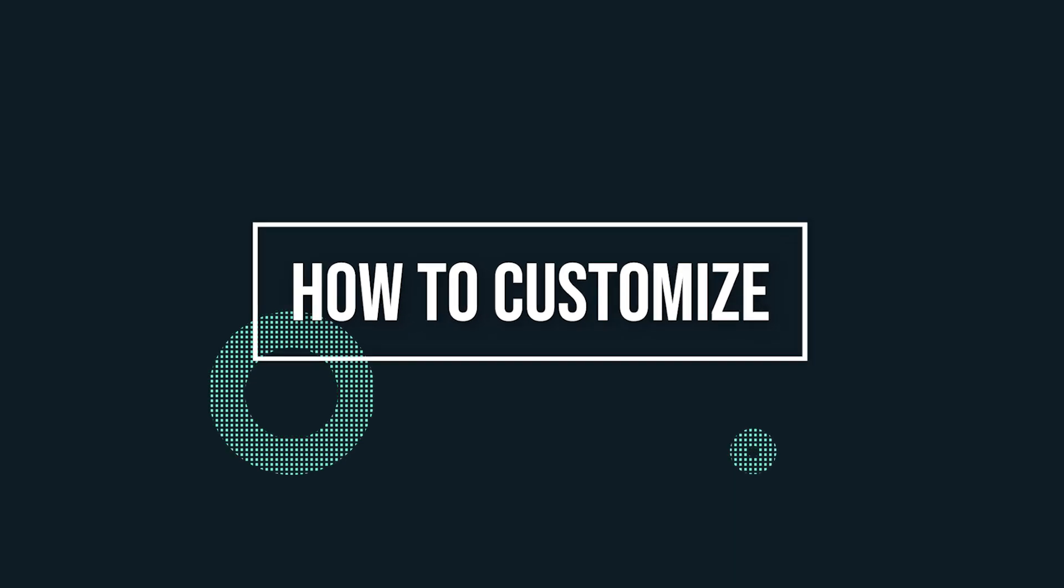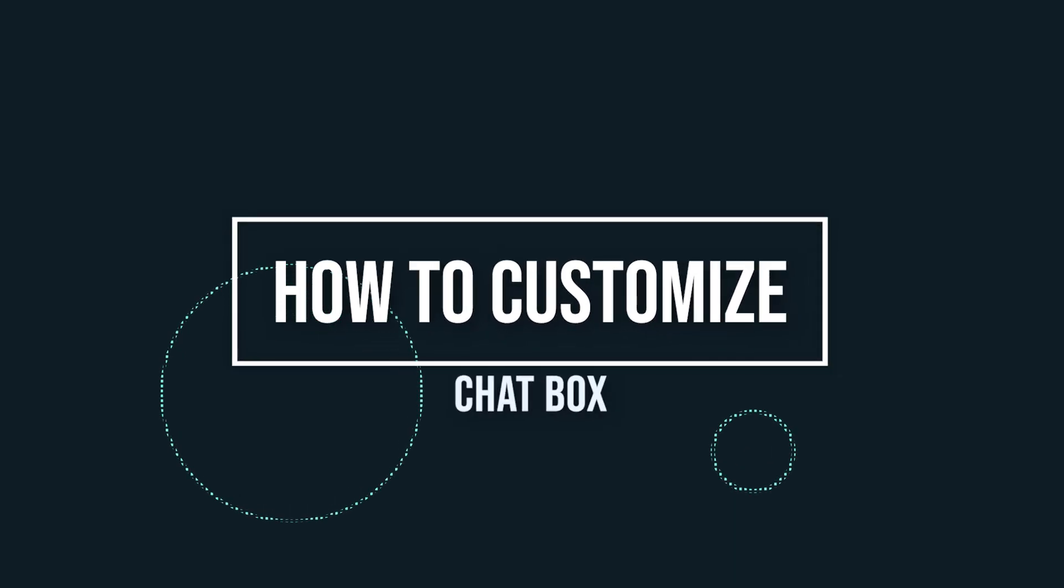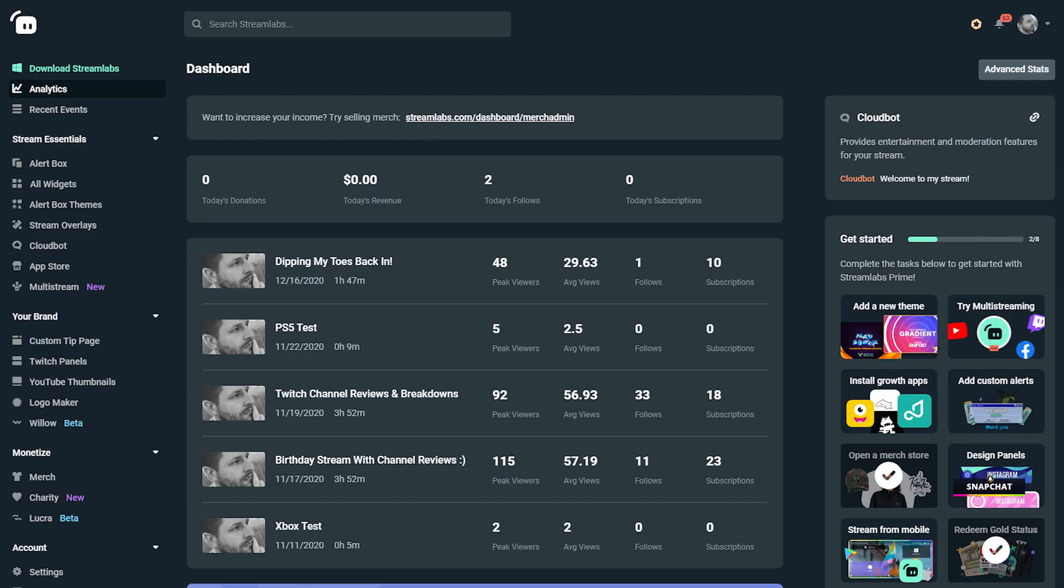But what if you want to kick it up a notch and add a little bit of extra flair to your chat box overlay? Well, you can actually customize the chat box overlay.